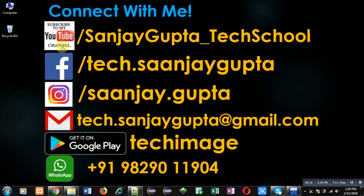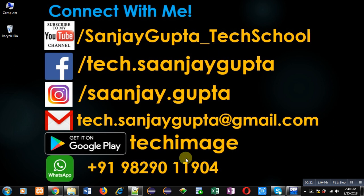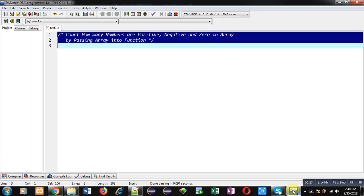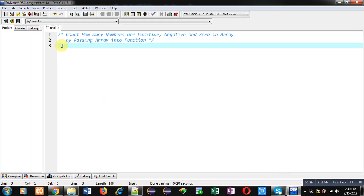Before starting, you can note my information. You can follow or subscribe to my YouTube channel through the URL youtube.com/SanjayGupta_TechSchool. You can download my programming app TechImage which is available on Google Play.